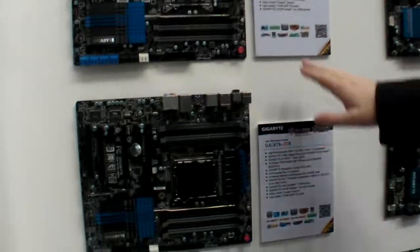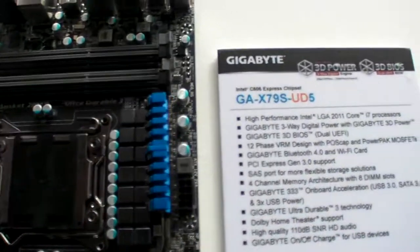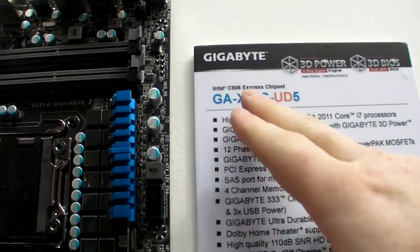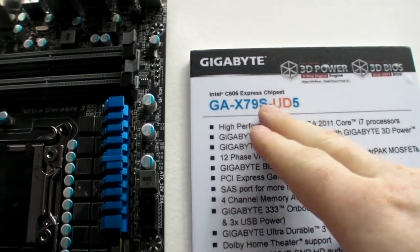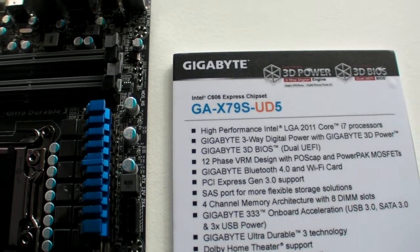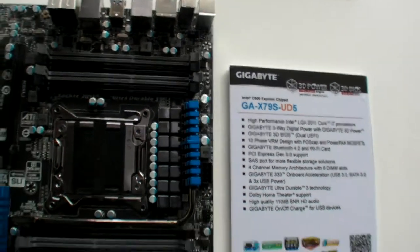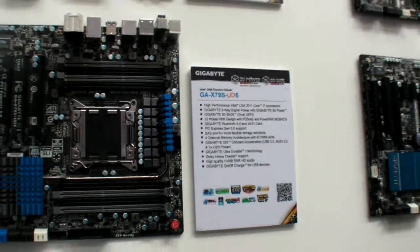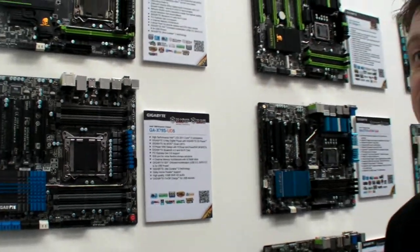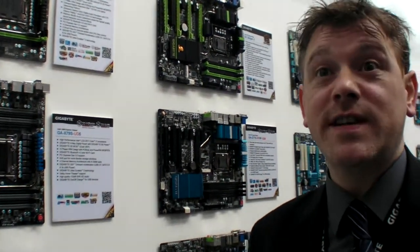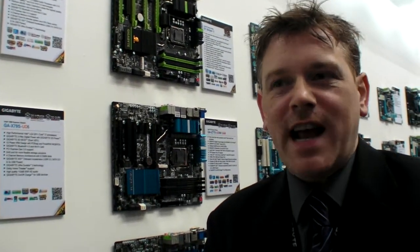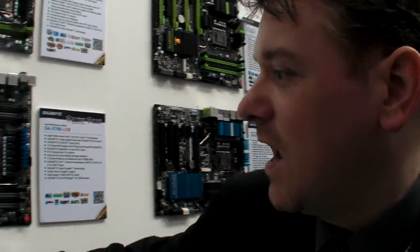Also of interest, you'll notice this is a new board we haven't launched yet. It's the X79 SUD5. S stands for SAS. I'm not sure if you know about SAS hard drives. Serial attached SCSI. Remember SCSI?